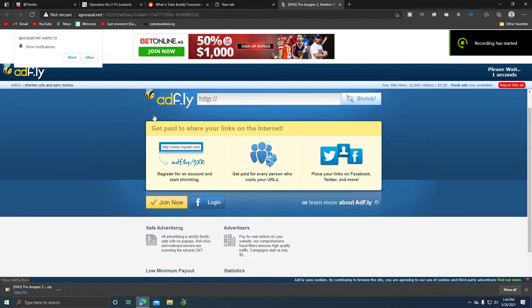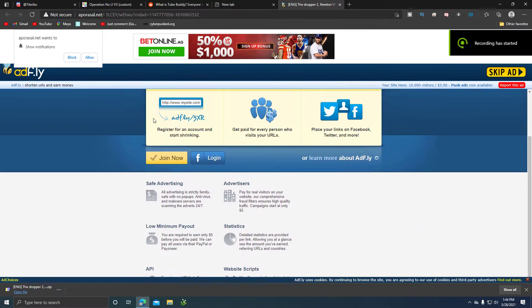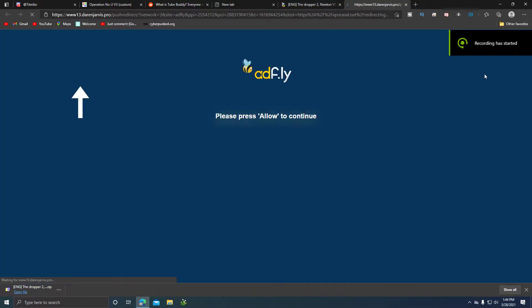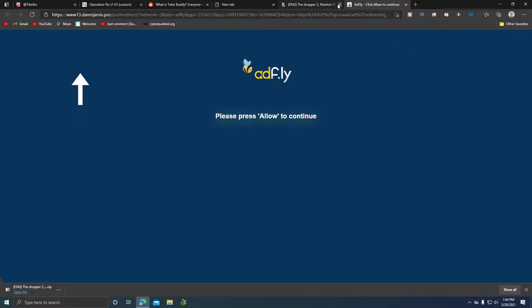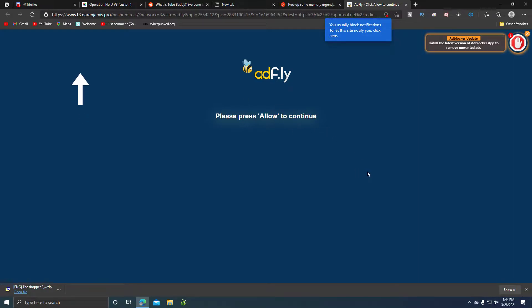Hello guys, today I'm going to show you how to bypass 'press allow' or 'please press allow to continue' prompts. You might be asking yourself, how do I even bypass this?